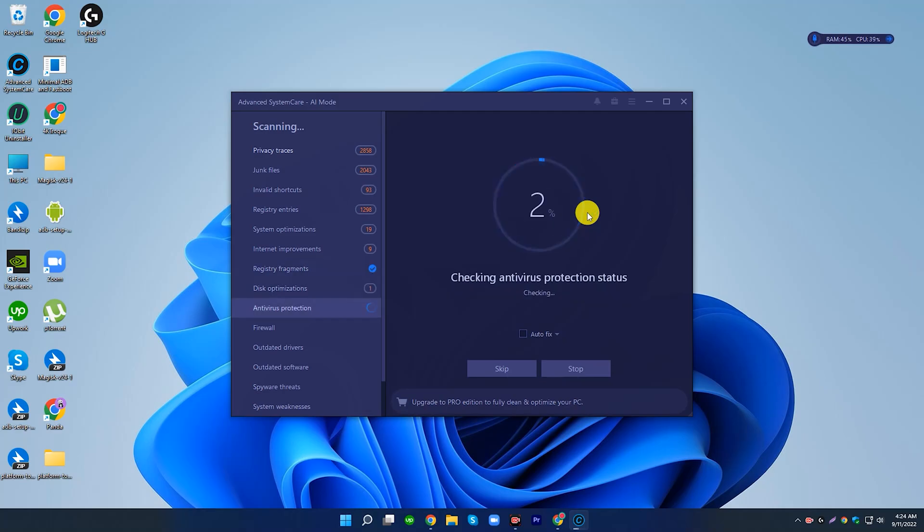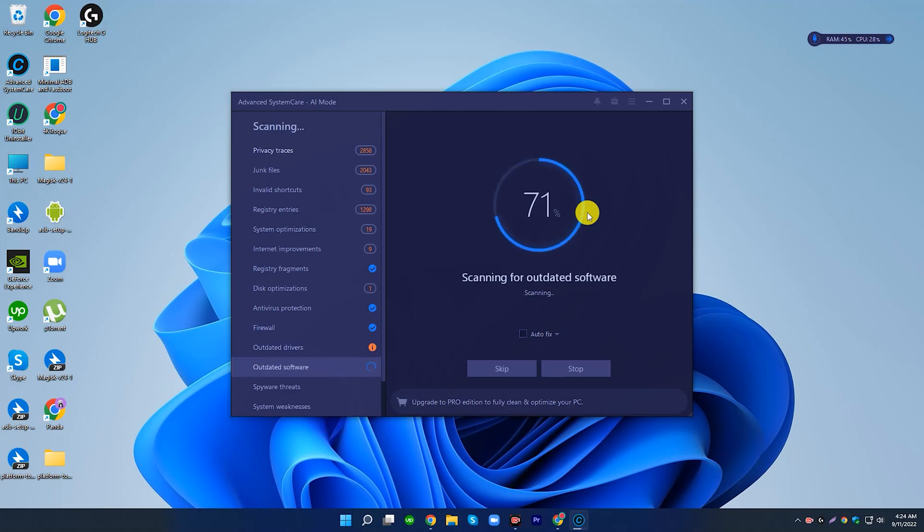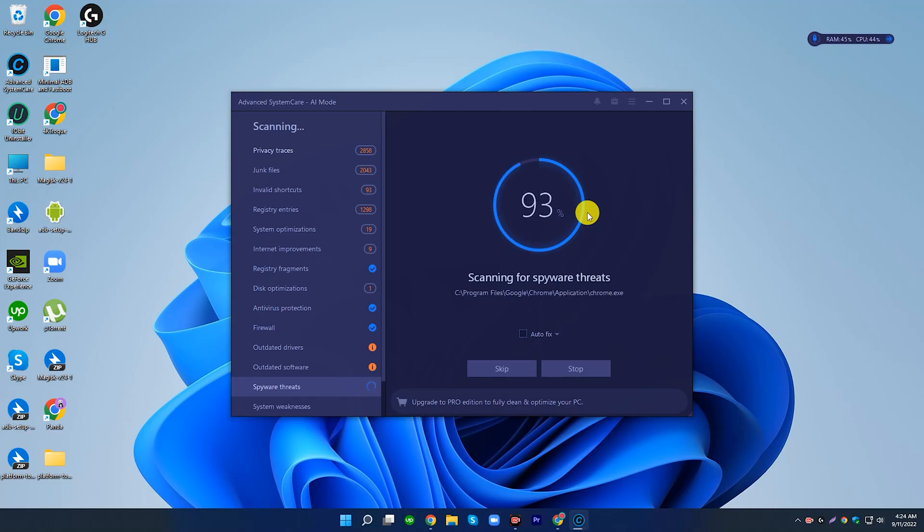It learns from your optimization habits and PC performance status, finds out your PC problems and errors, then fixes them all. A daily click brings you a fresh PC.